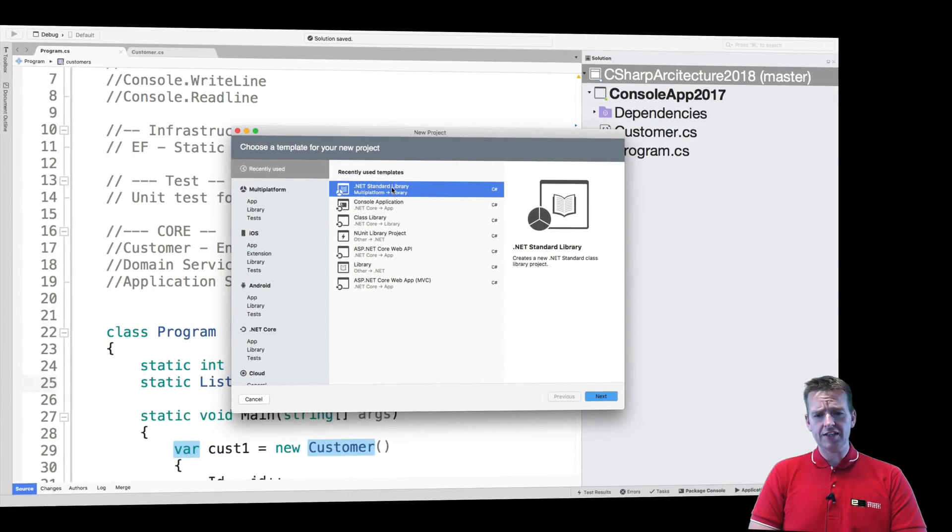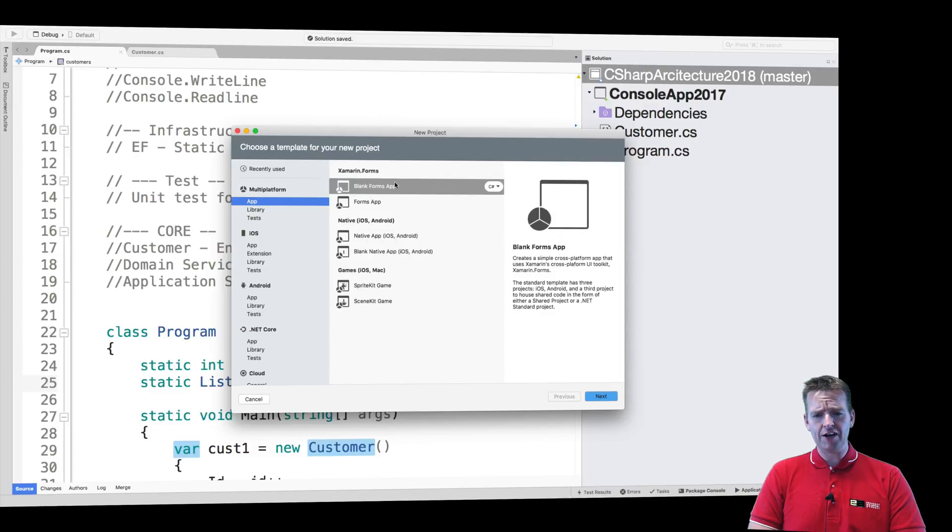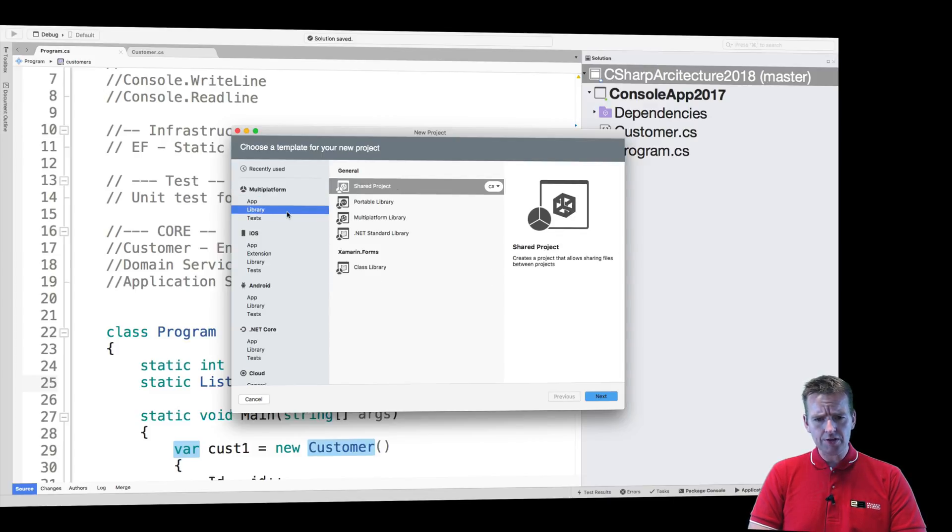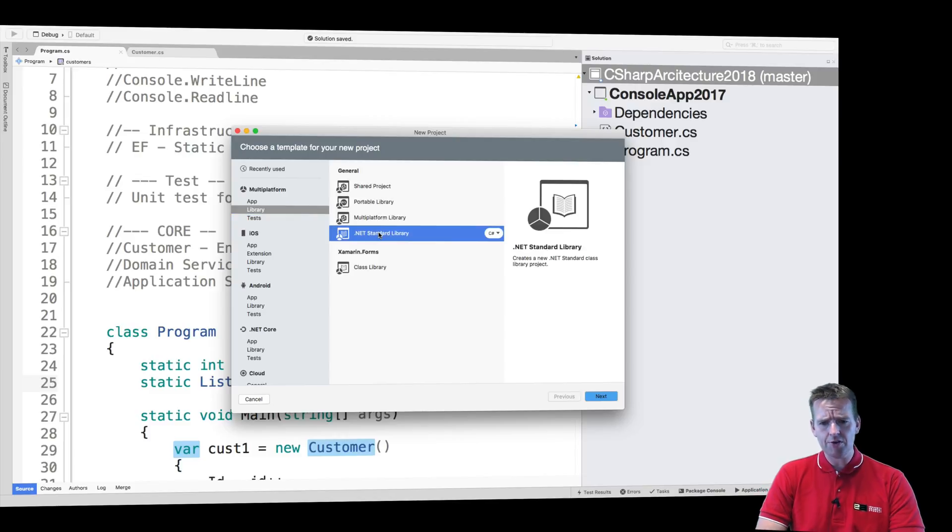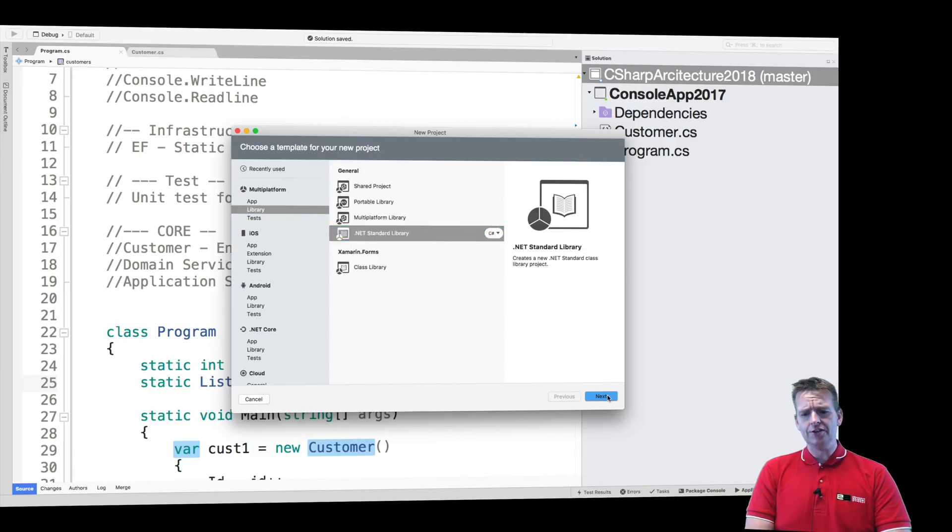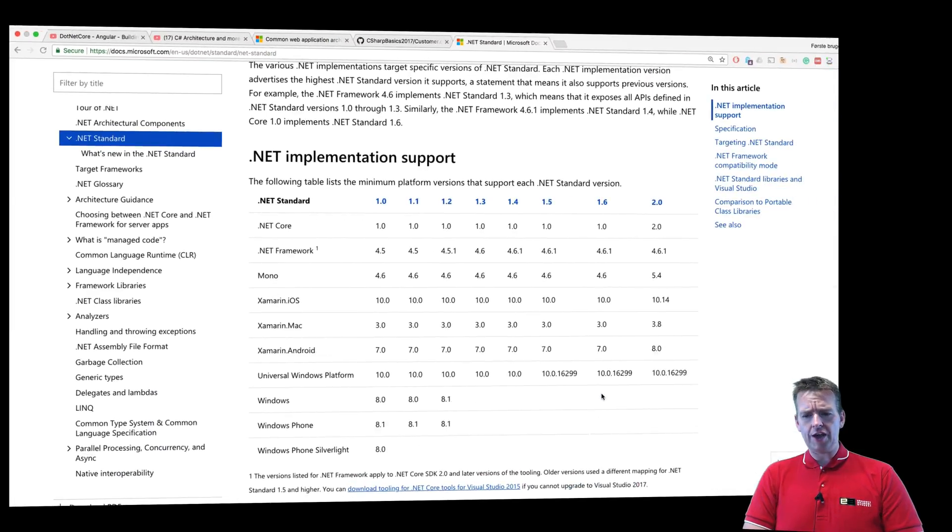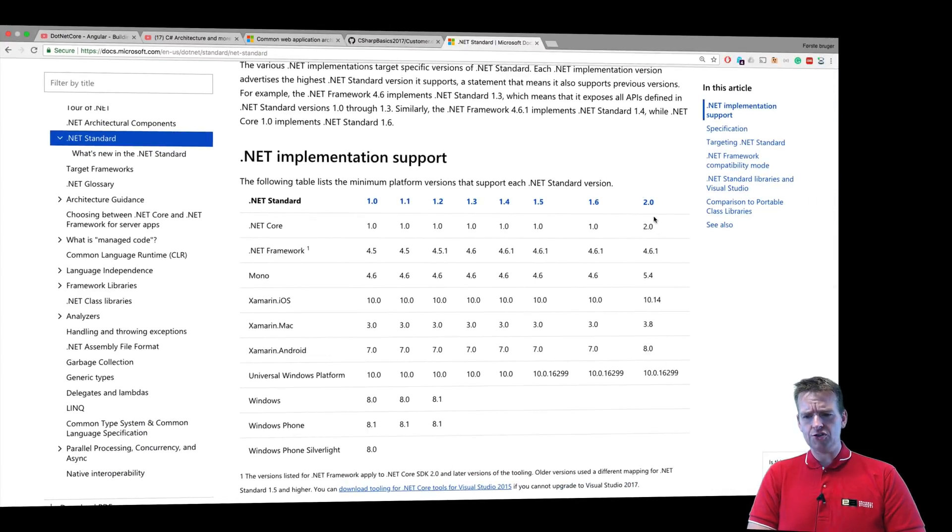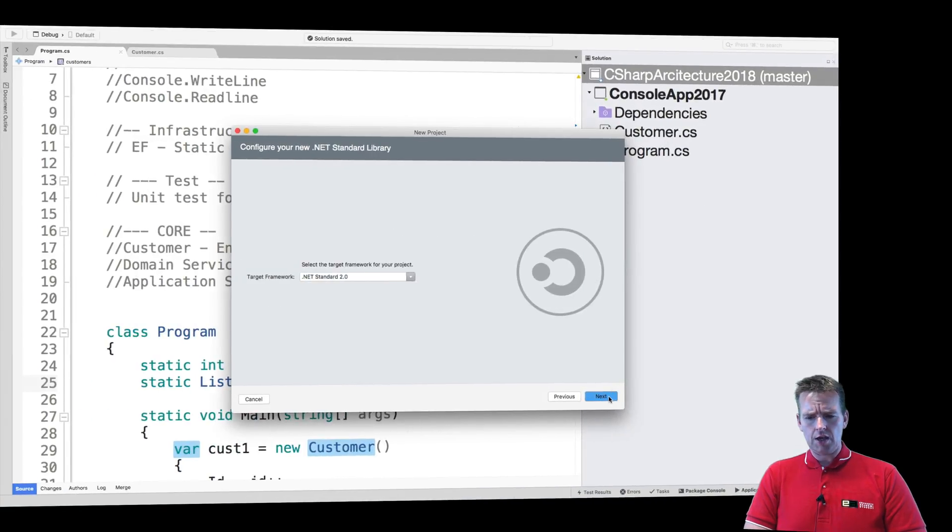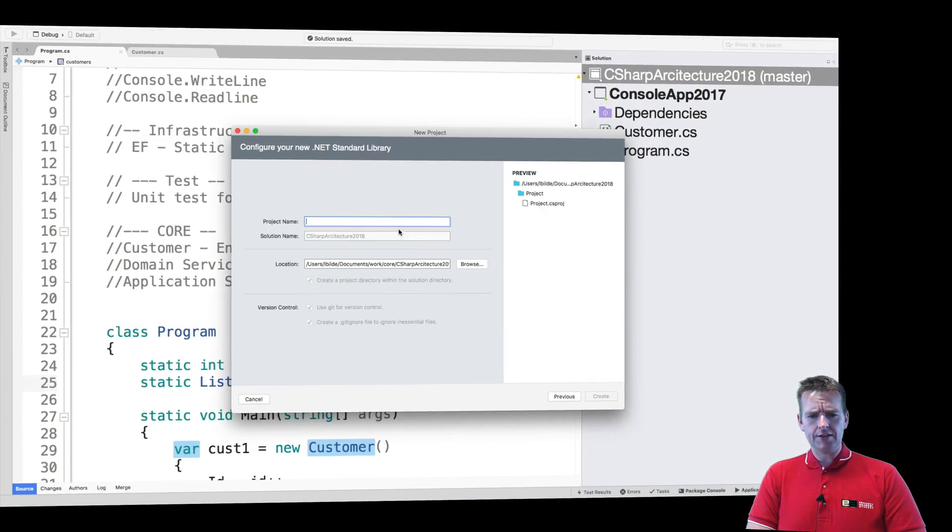Going in here, picking .NET Standard Library - it's a multi-platform app. If you can't find it, search for .NET Standard Library. There we go. I'll say next. I'll use .NET 2 standard - that's the standard you see out here. And I'll say next.